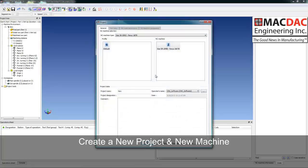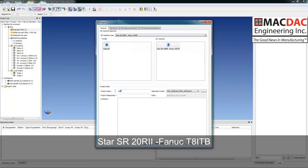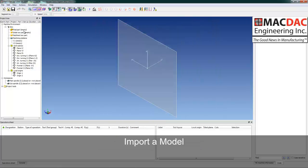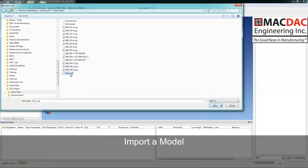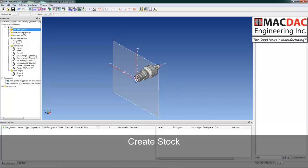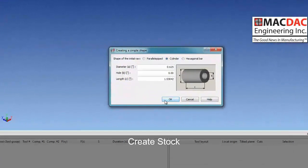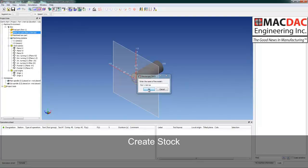First thing we're going to do is create a new project. We'll select the Bushida SR20. We'll import a part — we can bring SAT or STEP files in and other solid model formats. We'll create our stock, which automatically determines the diameter and length from our model.